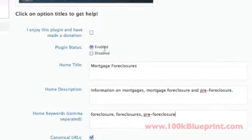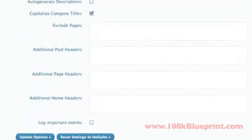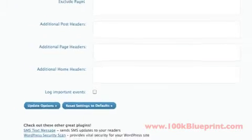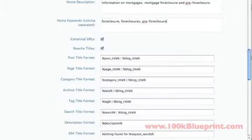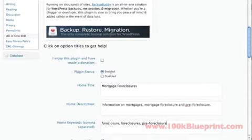Now for this particular plugin, the all-in-one SEO plugin, that's all we're actually going to change. So once you've made the changes, double check that the plugin status is enabled and then click on update options.